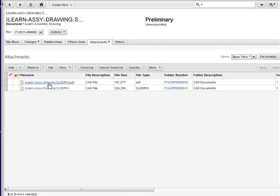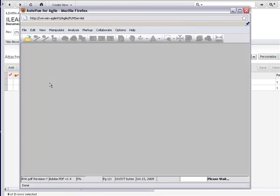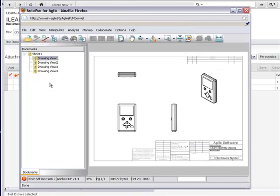So this is the drawing that originated in EPDM. Design State created this PDF, and here it is in Agile.